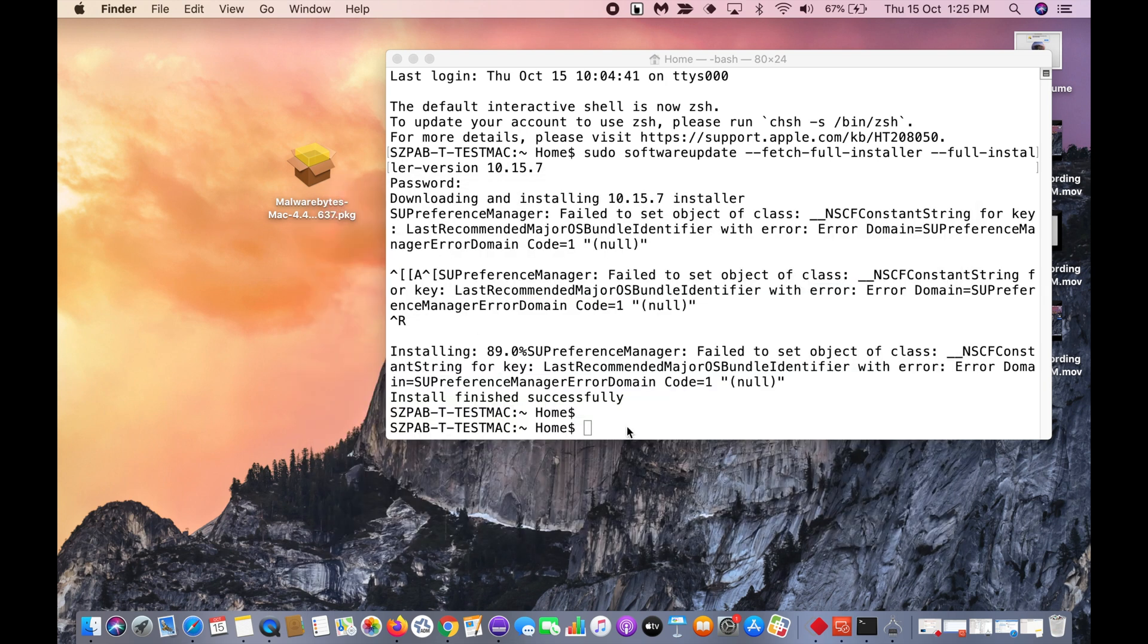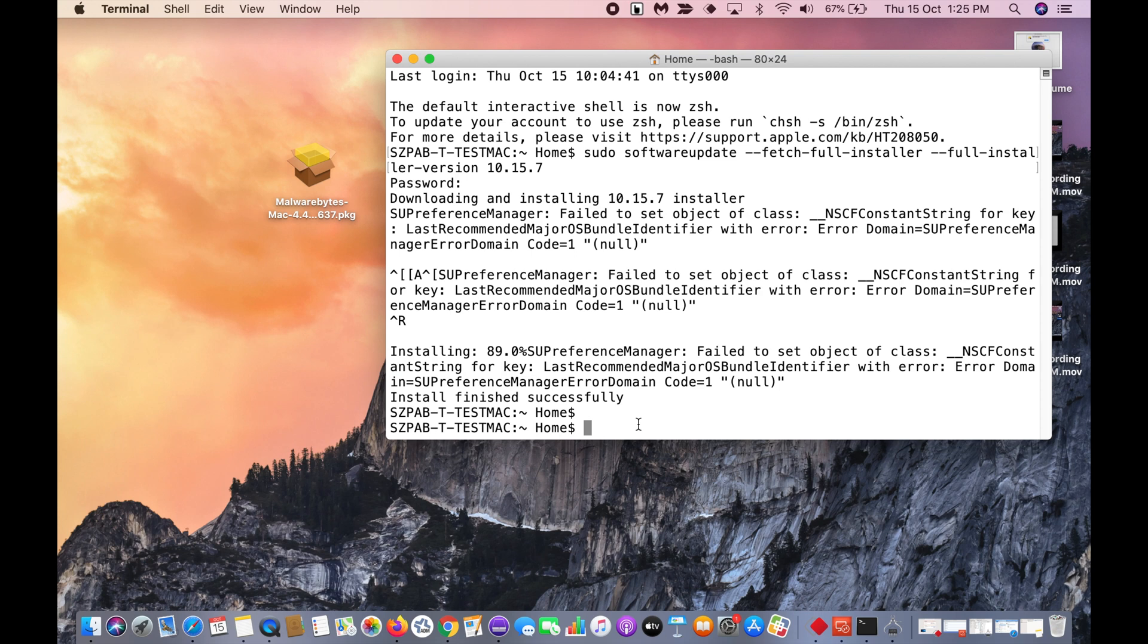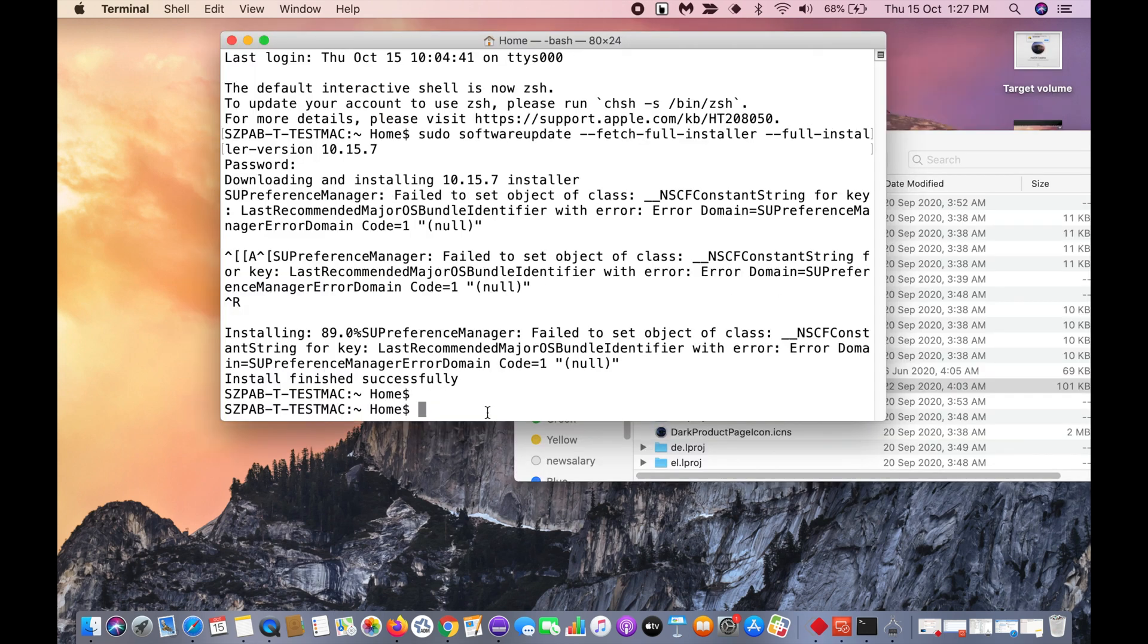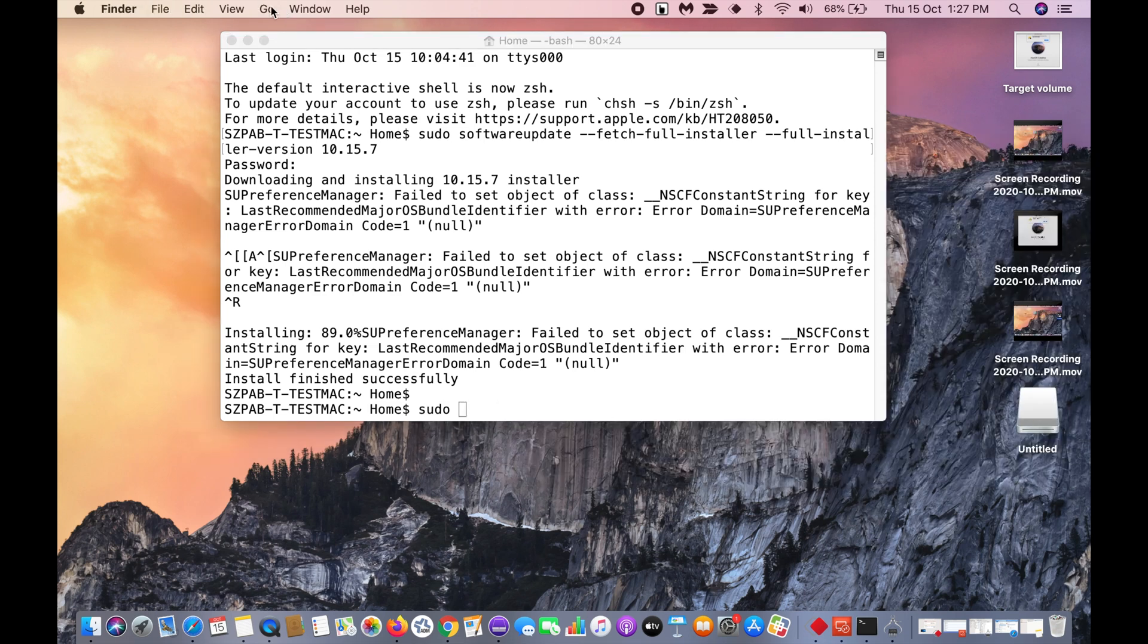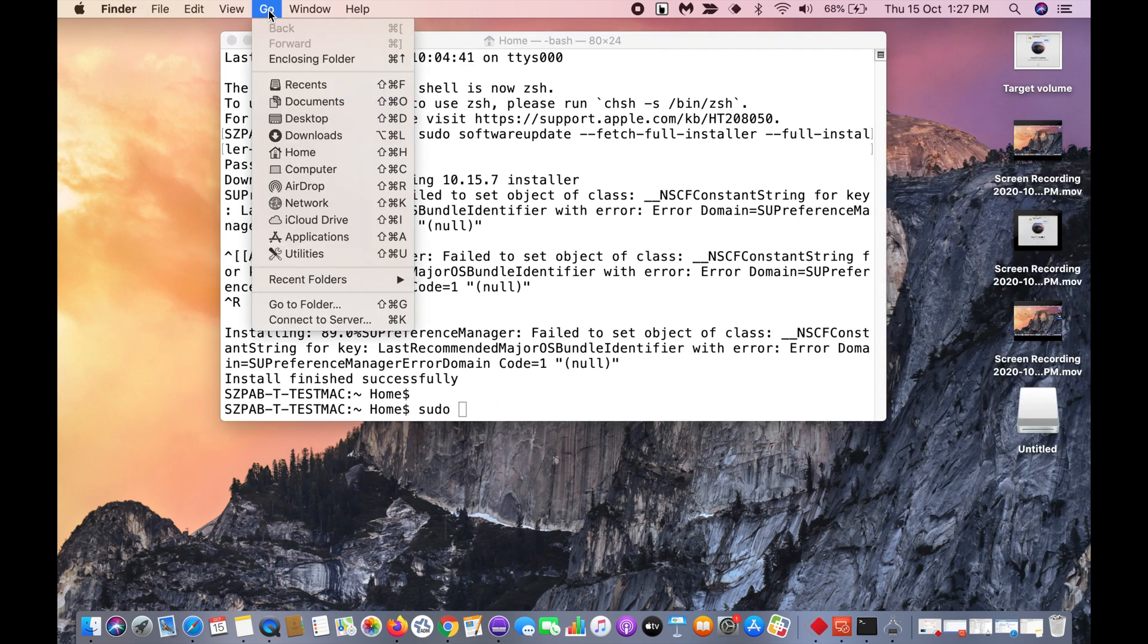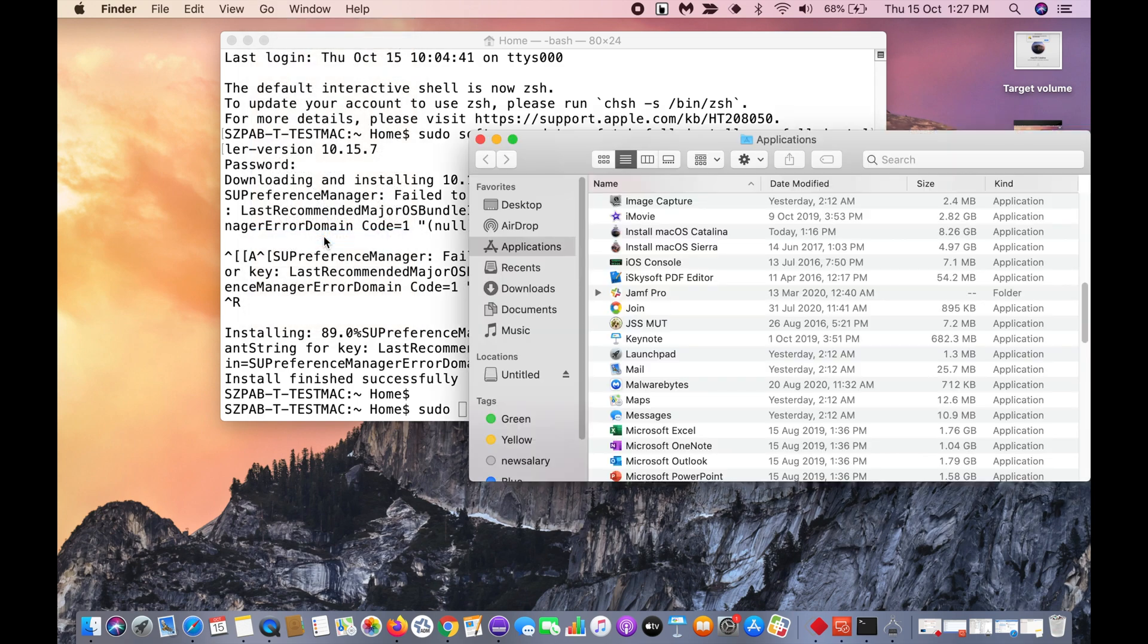Next, we need to create the bootable USB media. For that you need to have at least 16GB memory stick. Connect your USB drive, then in the terminal you need to type sudo space, then click on go applications.